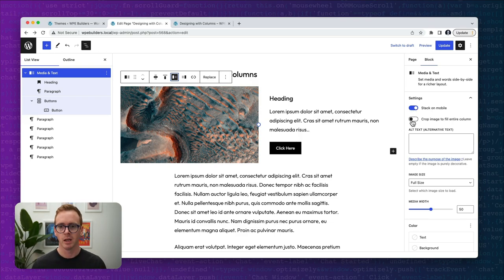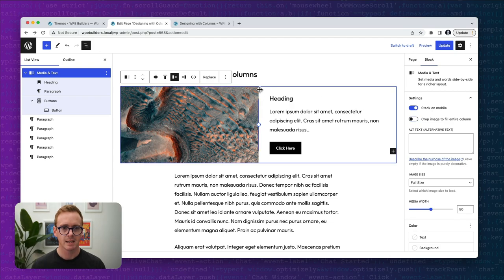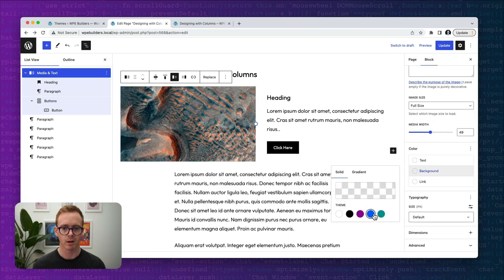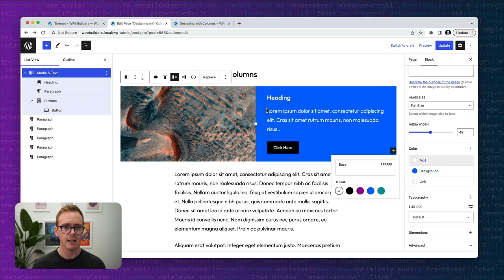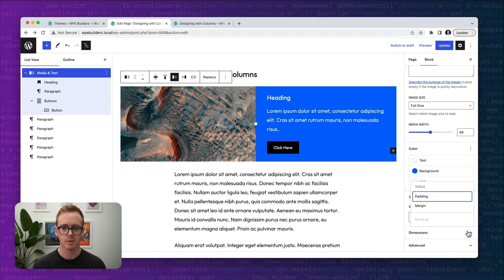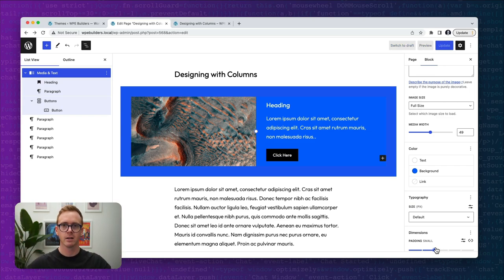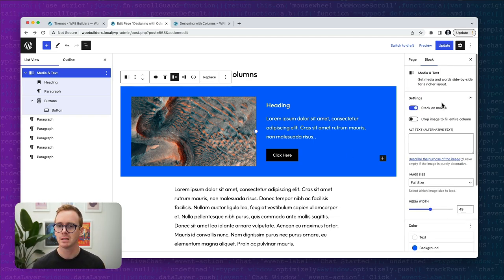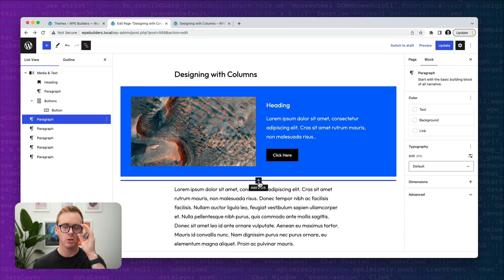Why might you want to use a columns block instead? The columns block, along with group, rows, and stacks, has the most design functionality available — much more than the media and text block. The media and text block gives you options like moving content left or right, stacking on mobile, and cropping the image to fill the column. But for example, you can't change the space between the image and the text, and you have limited control over the content area padding.